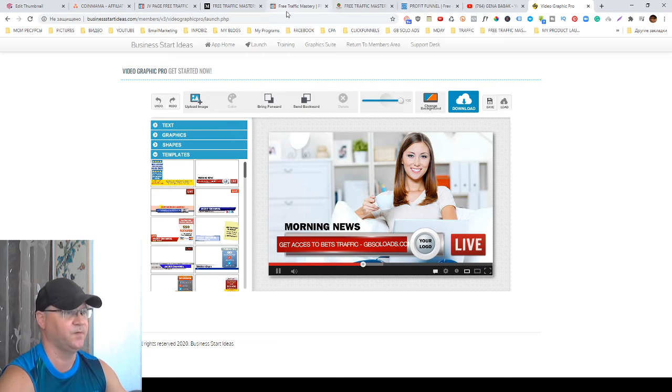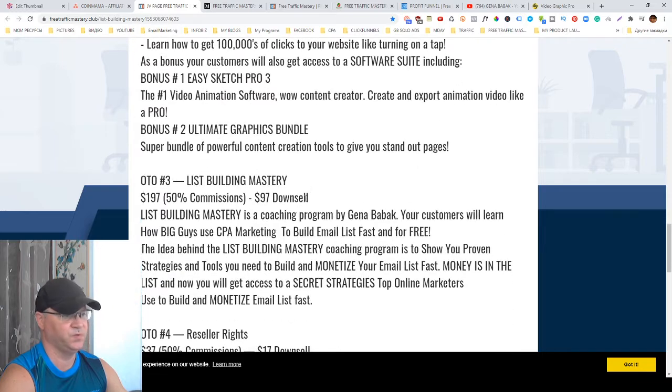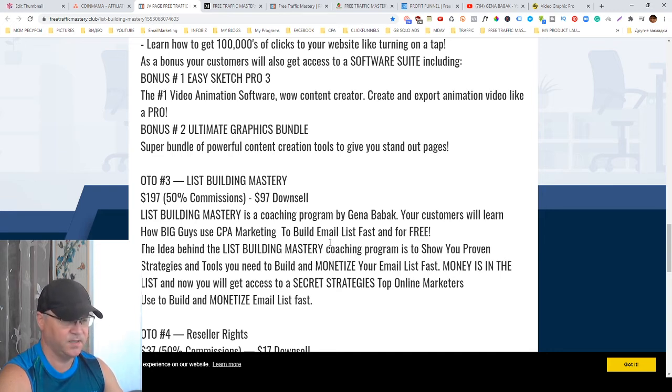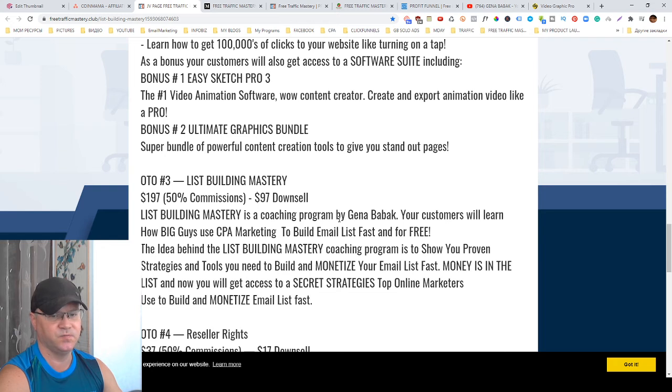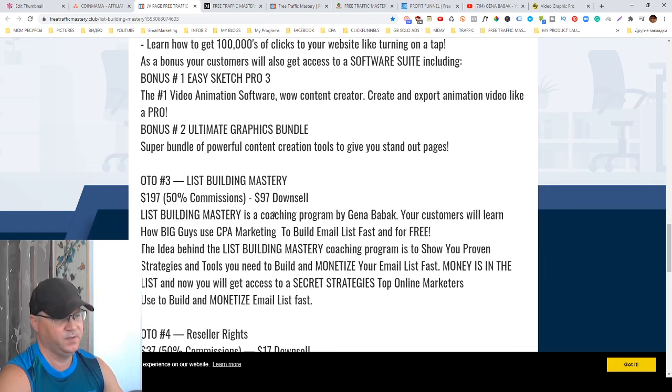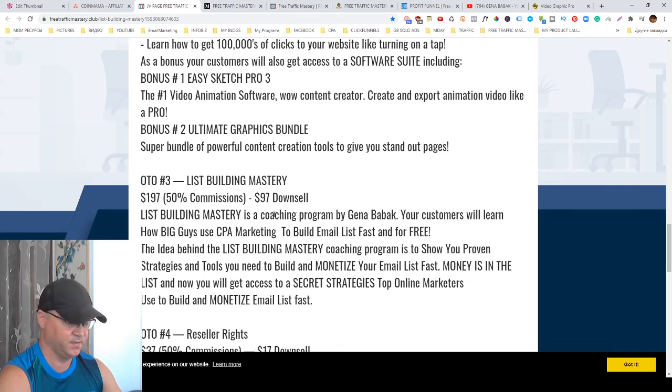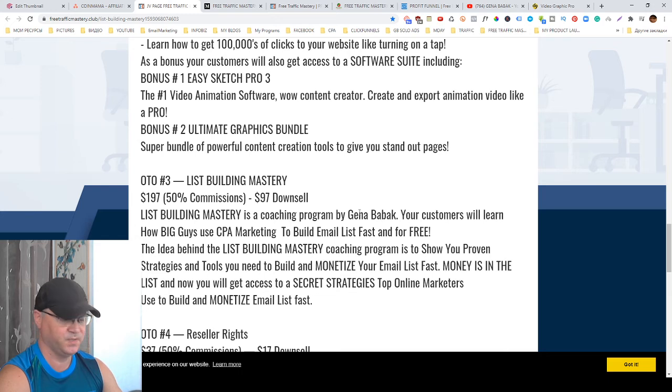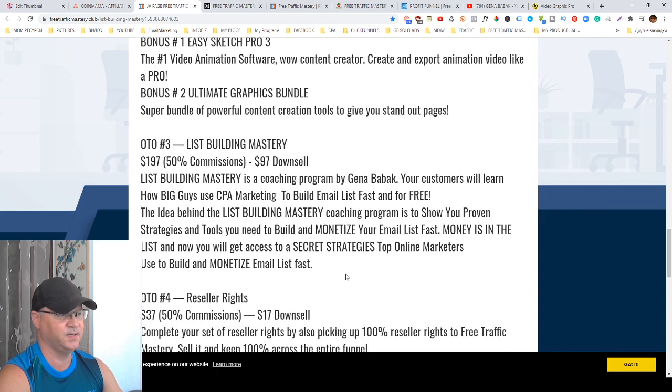OTO number three is List Building Mastery, a customer coaching program which should cost at least $997 because this is how much I paid to learn these secrets about CPA marketing and email marketing to build your list for free. I only take ten people into this coaching because it takes time. I spend one-on-one time to show how to register accounts in CPA agencies like Max Bounty and Cash Network. I show my funnels and how they can get traffic for 30 cents per click and sell it for 60 cents. Maximum 10 people in this program.